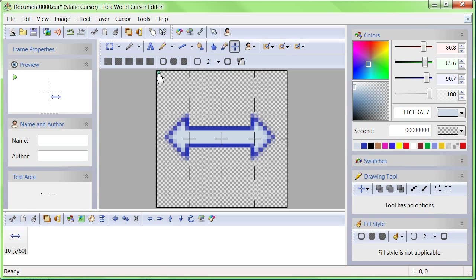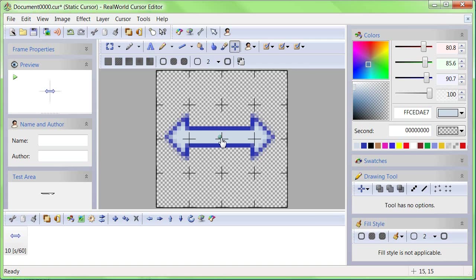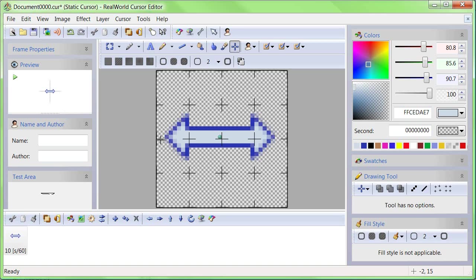Switch to the Hotspot tool and notice the point in the upper left corner. That point indicates where the hotspot is. Click in the center of the double arrow to move the hotspot. Notice that the picture in the preview window has moved and it is now in the center of the crosshair. Verify in the test area that the cursor is working correctly now.